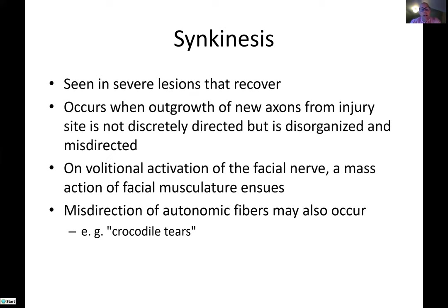Synkinesis is mostly seen in severe lesions that recover and is due to outgrowth of misguided neurons. On attempted movement of one part of the face, there's movement of another — I have a patient who every time he attempts to raise his eyebrow, the corner of his mouth goes up as well. This can also occur with redirection of axons to autonomic structures. One example is crocodile tears — a patient with incomplete recovery who develops tearing every time she's hungry because of misguided innervation between the lacrimal glands and the salivary glands.